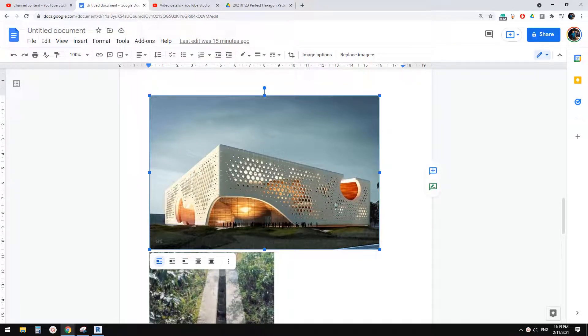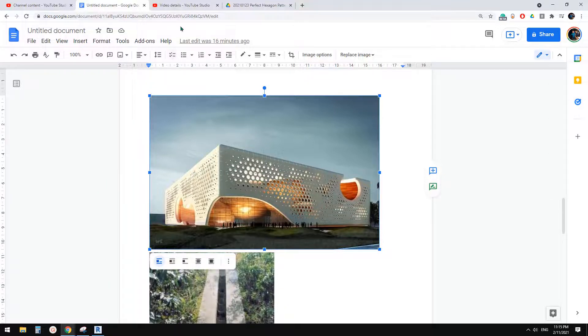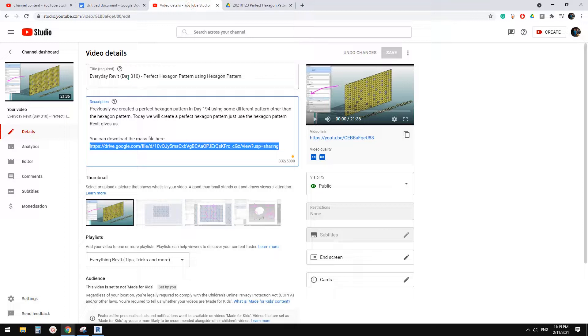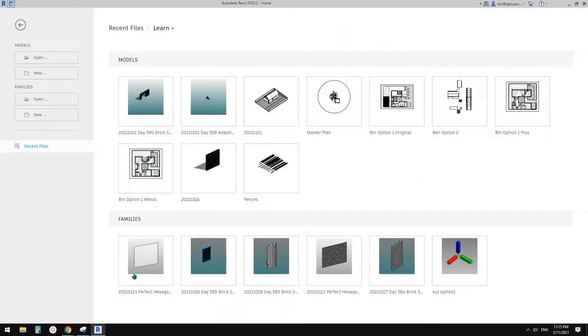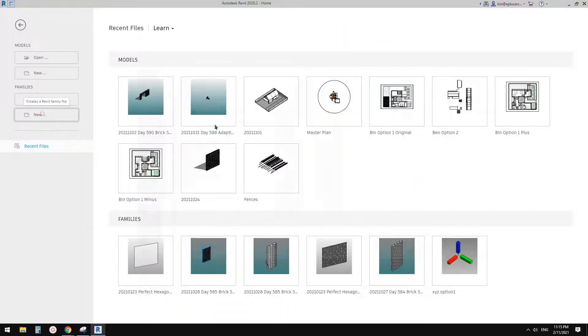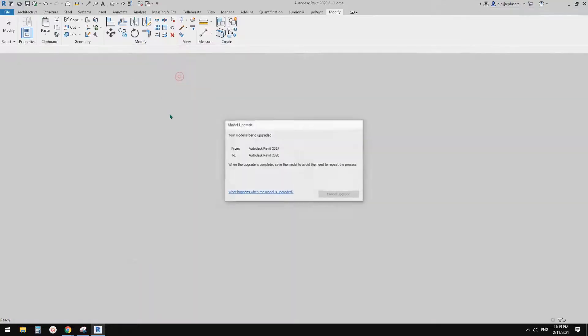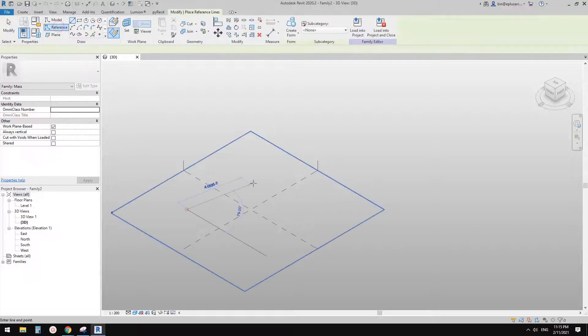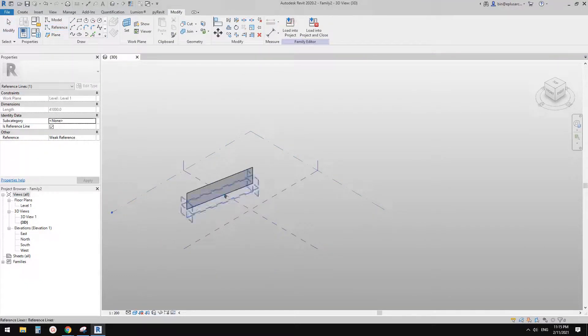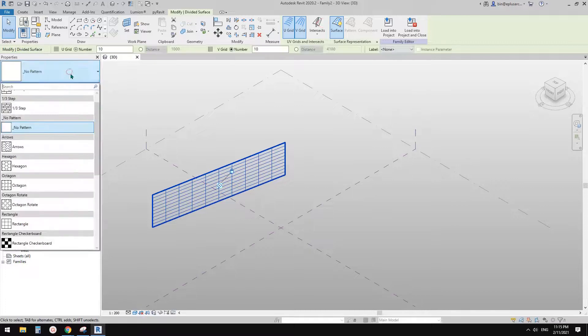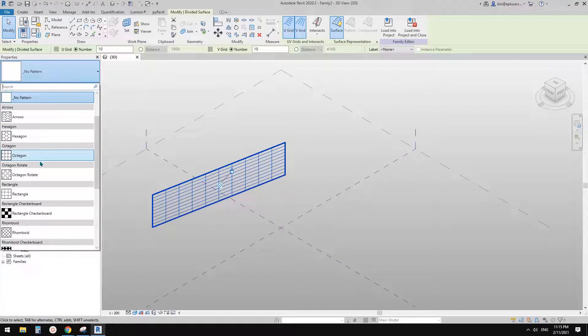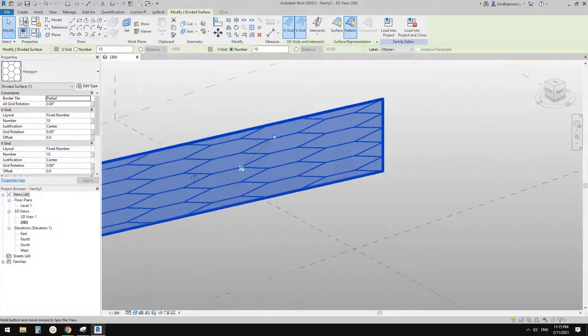So you will see these are just a hexagon panel with different size void. So previously we did an exercise. So this one, day 310, so we created this pattern to create a perfect hexagon pattern. And the reason why we do this is if we, so I'll just quickly show you. So if we, I'll quickly do a conceptual mass.